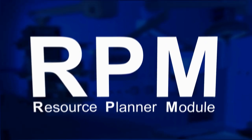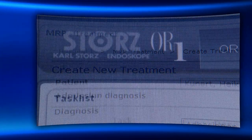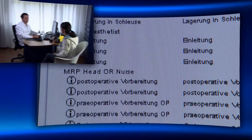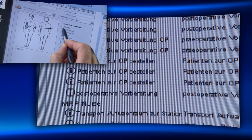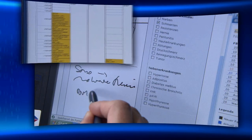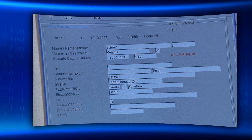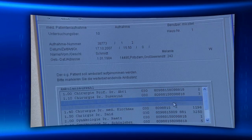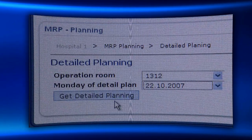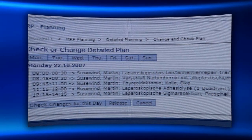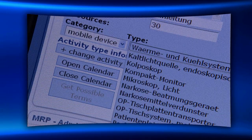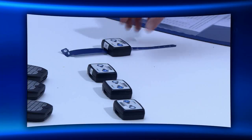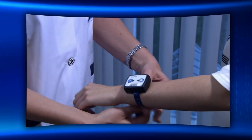Resource Planner Module. The planning application RPM serves to automatically check patients and instruments, personnel, rooms and consumables to increase OR throughput. RPM optimizes the workflow and facilitates scheduling to avoid resource conflicts.